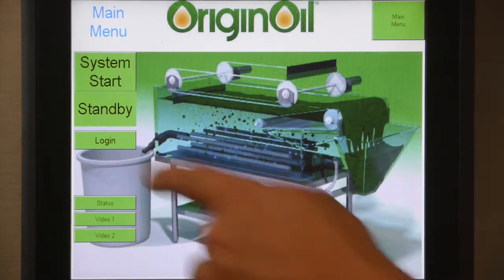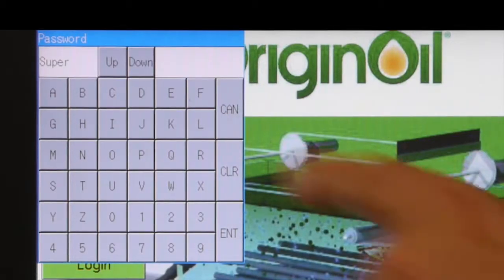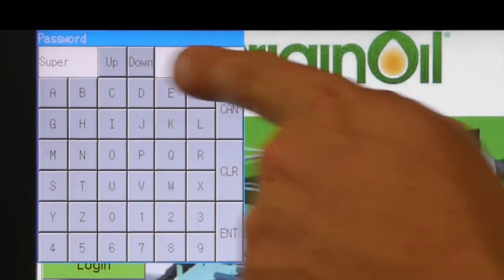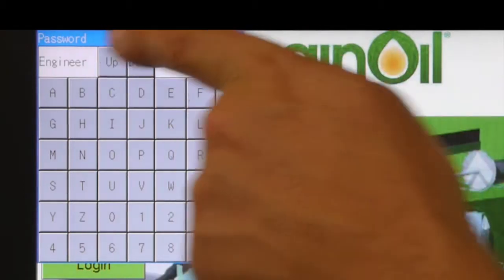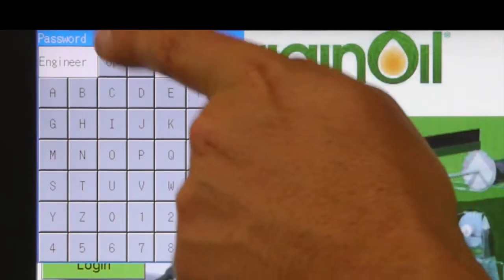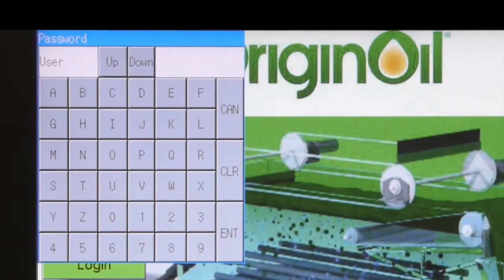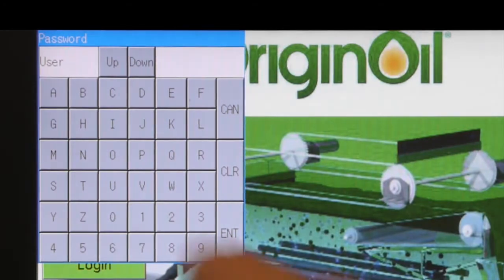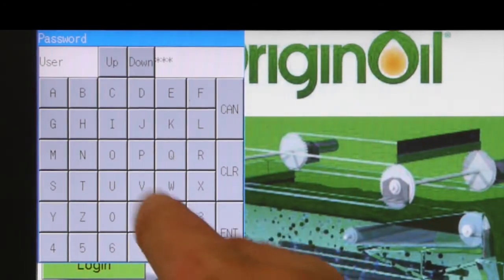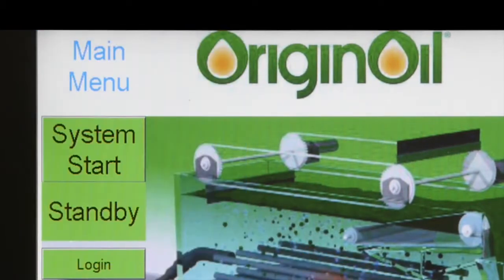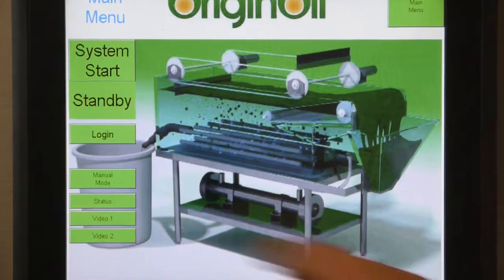To change any settings you'll have to log in. There are a few login options: you have supervisor, user, and engineer. We're going to log in today as a user. Switch to user, put in the code, and then a manual mode button is going to pop up.